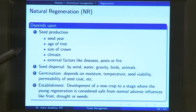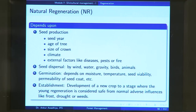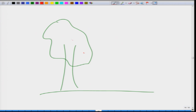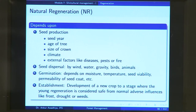After dispersal, the next stage is germination — the stage in which your seed gives out a new seedling. Germination is dependent on moisture, temperature, seed viability, permeability of seed coat, and other factors. If seeds got dispersed into a rocky area, an extremely dry area, or a waterlogged area, they might not be able to germinate. If your seed does not germinate, your regeneration will not happen — this is a factor that controls natural regeneration.